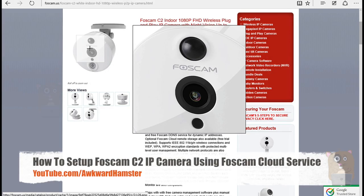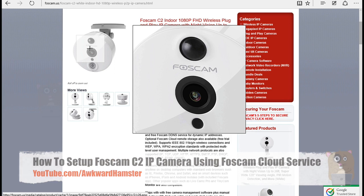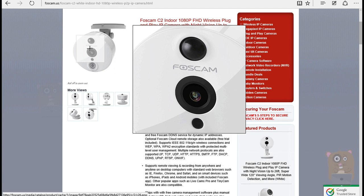Hi, welcome to Walker Hamster. Today I'll be demonstrating how to set up the Foscam C2 1080p wireless IP camera using the Foscam portal.